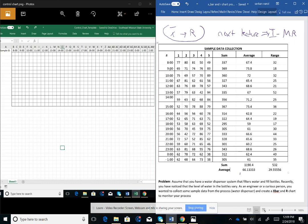To effectively build an X-bar and R control chart, our subgroup size needs to be larger than two and smaller than eight ideally. When the subgroup size is larger than eight, we can replace the R chart with a standard deviation chart. However, almost 90–95% of all processes out there can be represented using IMR and X-bar and R charts, so we won't be covering the S chart in this class.